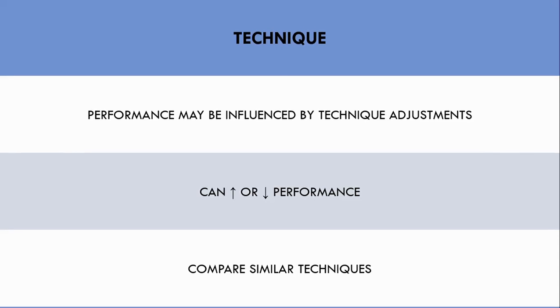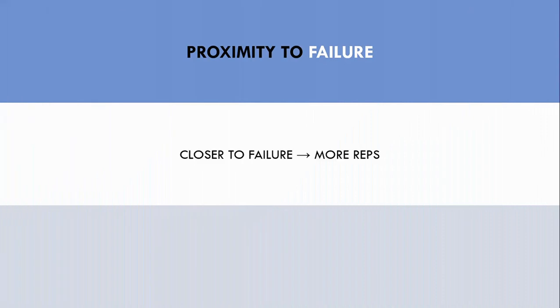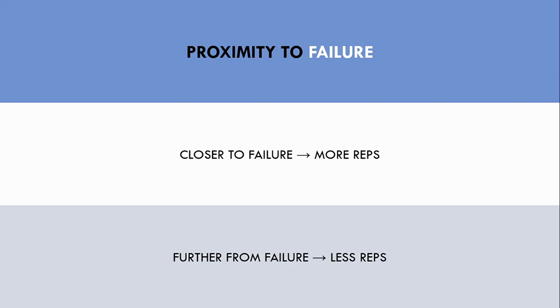Next is proximity to failure. How close a set is taken to failure will obviously influence how many reps are performed. If we take a set closer to failure, more reps will be performed than if we leave more reps in reserve. Therefore, trainees cannot necessarily gauge progress if proximity to failure is different.